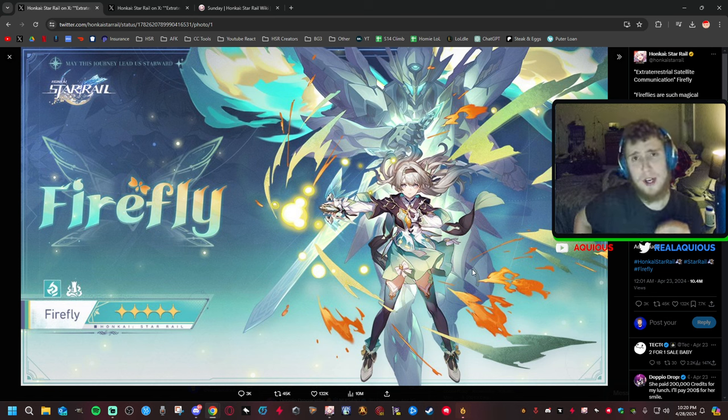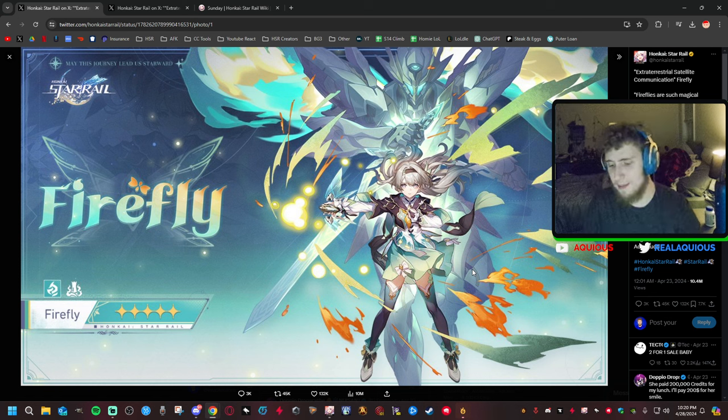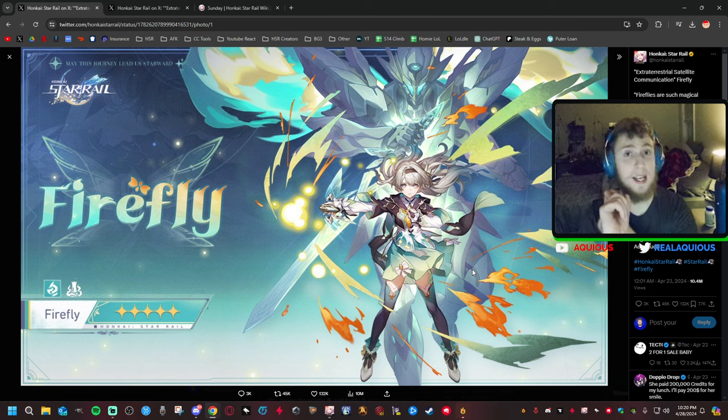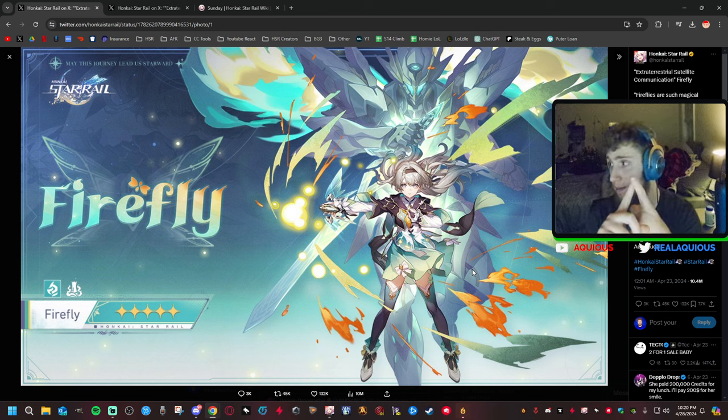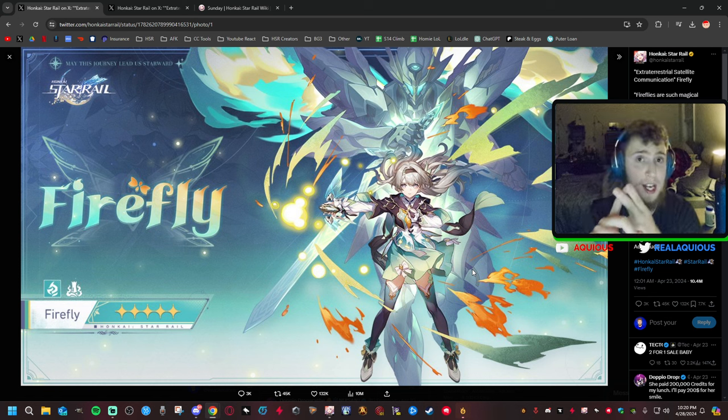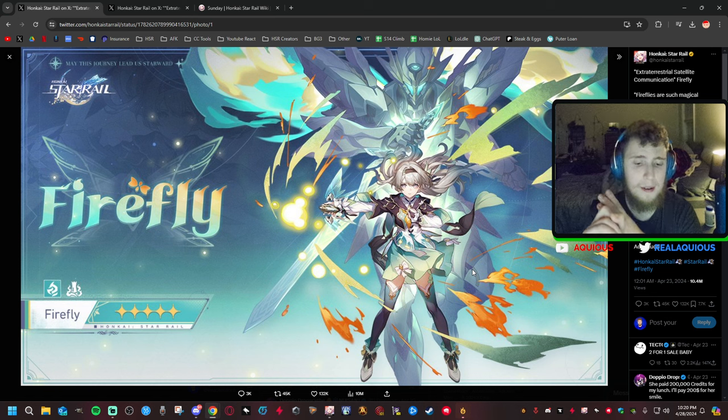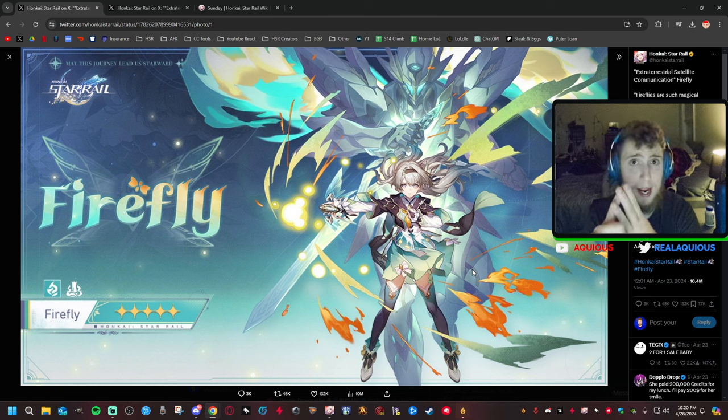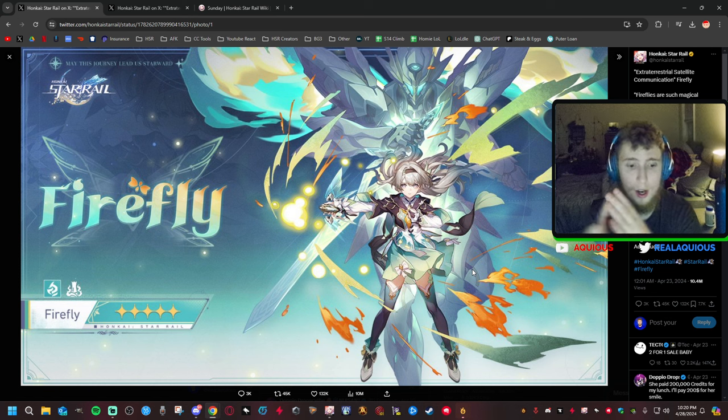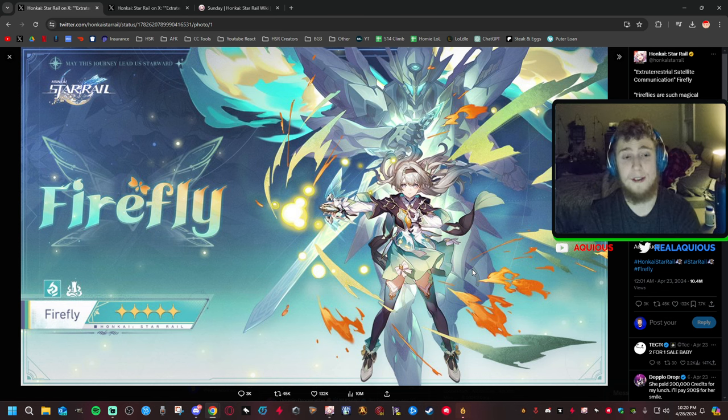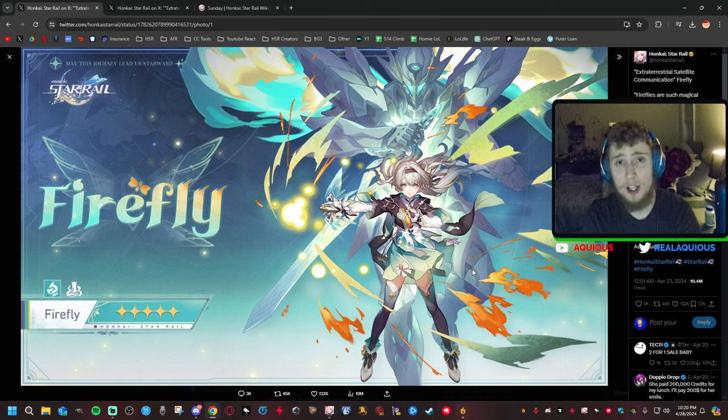I'm skipping the 2.2 banners because I already made up my mind before. When it comes to Robin, I already have an E2 Bronya, I have a Tingyun, I have a Ruan Mei, and I have a Sparkle. I think that's enough, guys. I think that's enough Harmony characters for now.